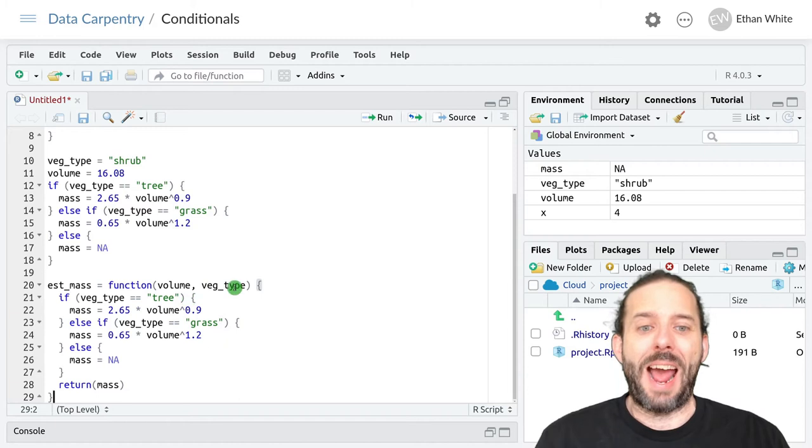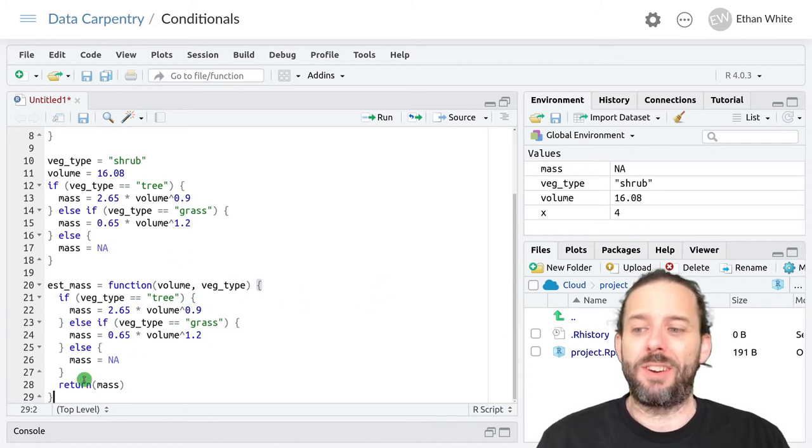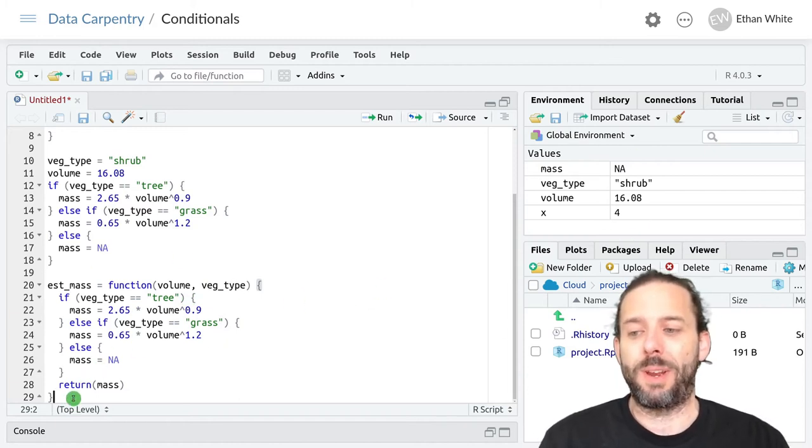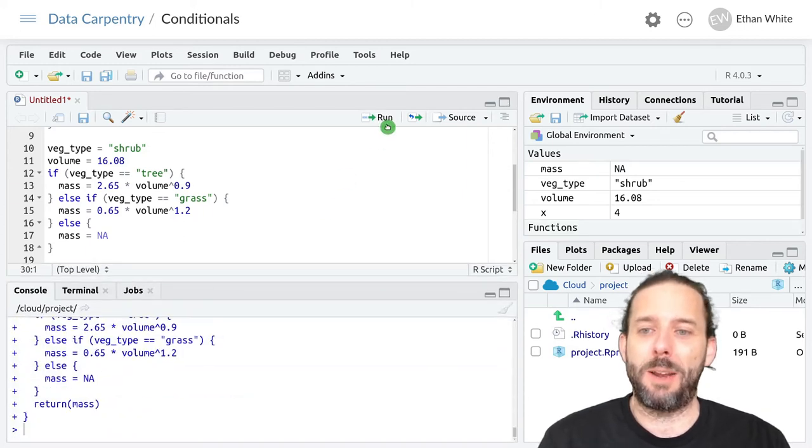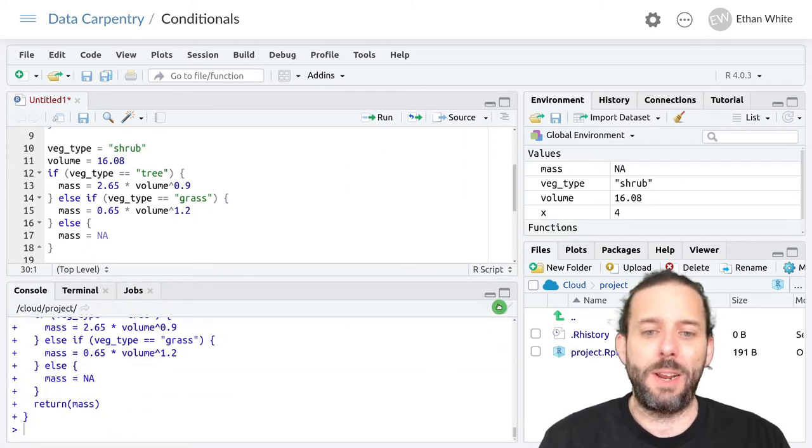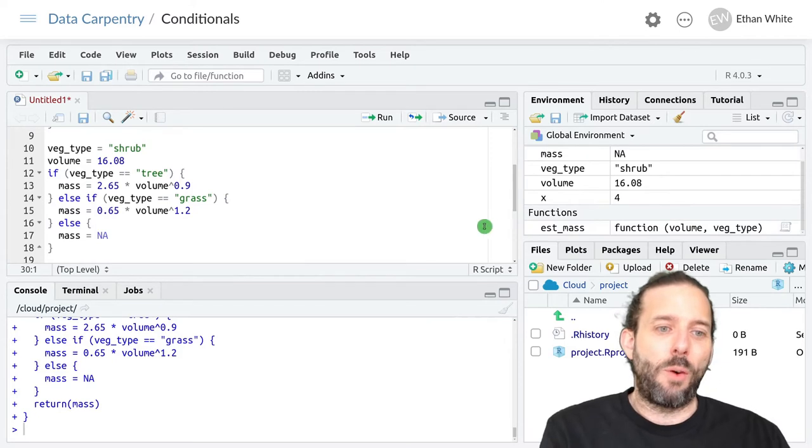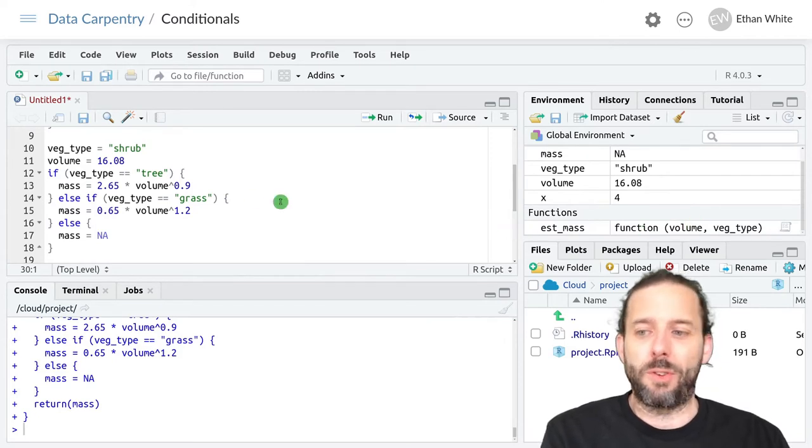Remember that in order to actually create this function it doesn't exist yet, we need to run this code. So we can either highlight the whole thing or just put the cursor at the bottom and run it. And so now we'll see that we've got our function over here.